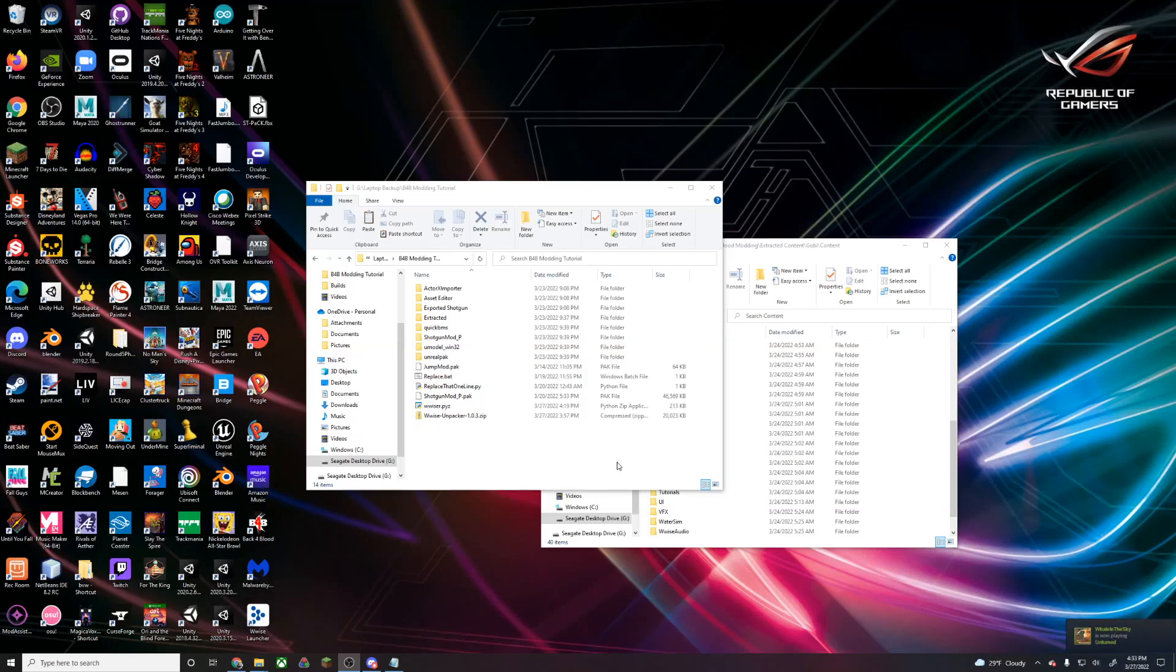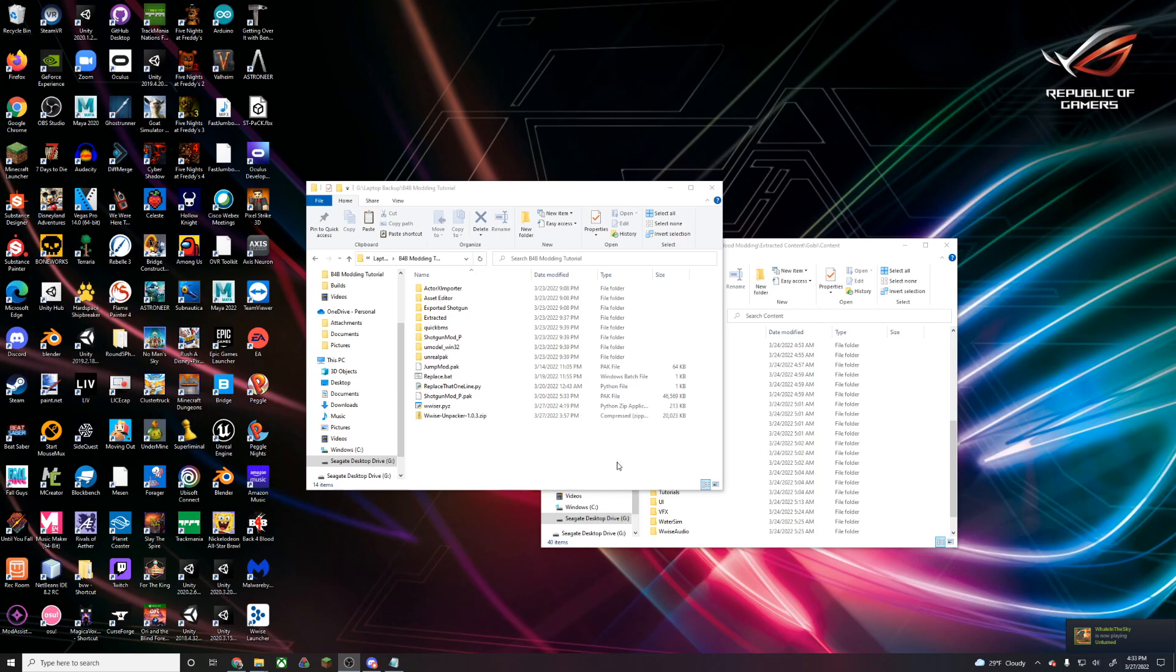Hello everyone, MrScienceMover here, and today is going to be a tutorial on how to mod sounds in Back4Blood.